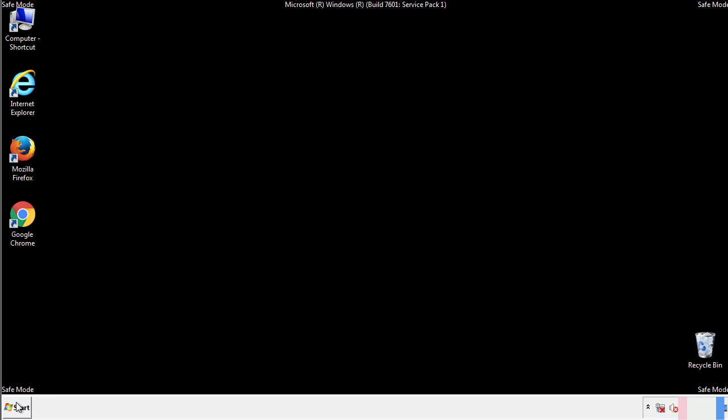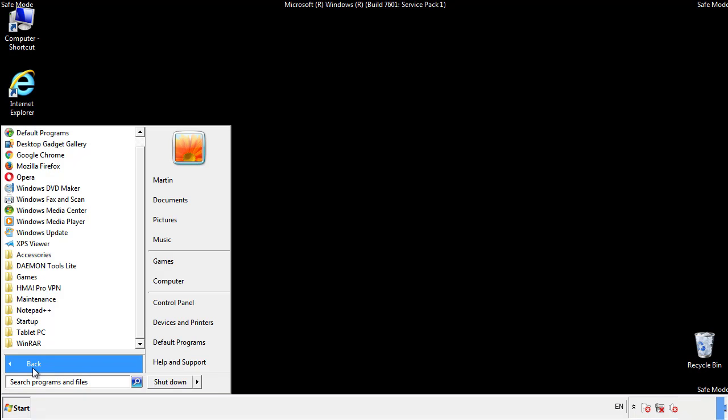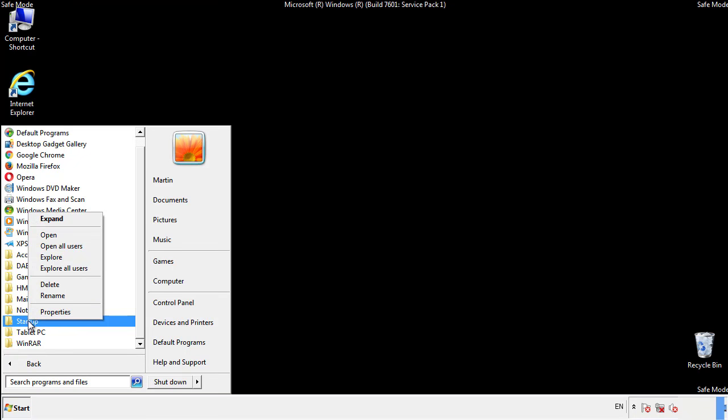Now we want to check for any suspicious files in our startup folder and delete them afterwards.